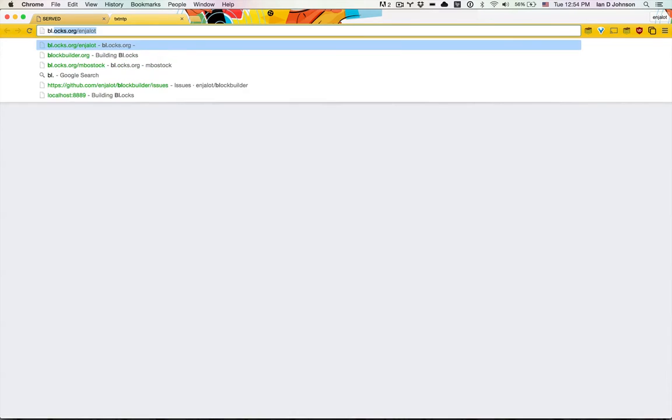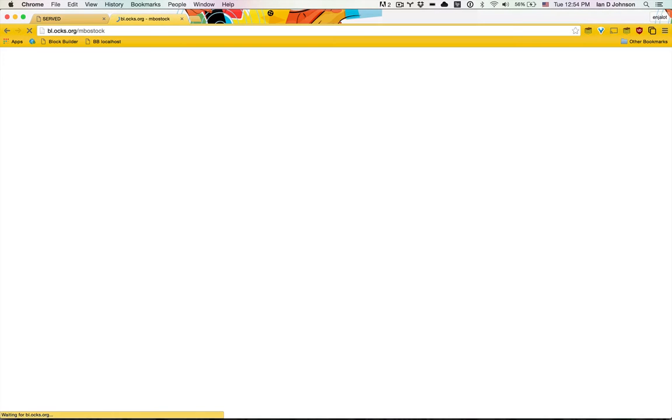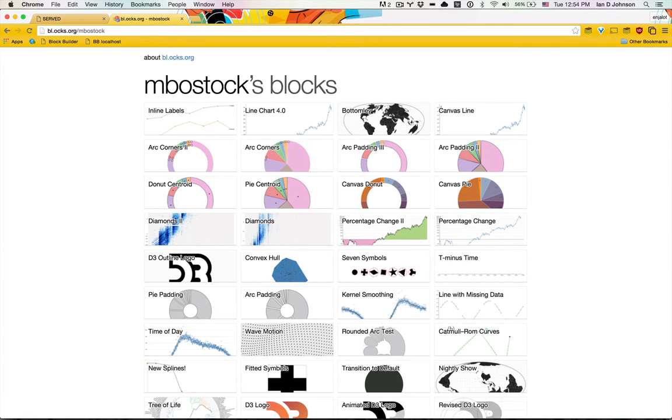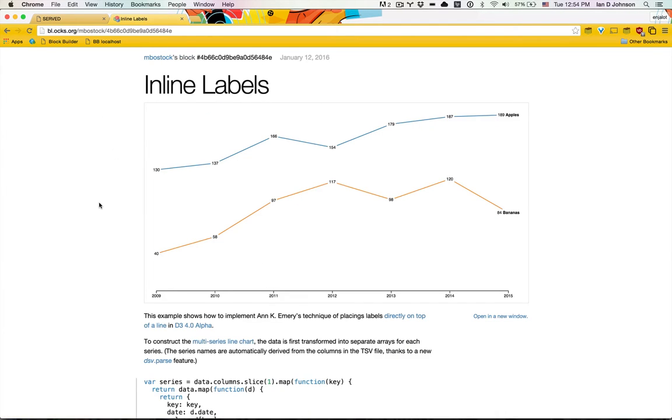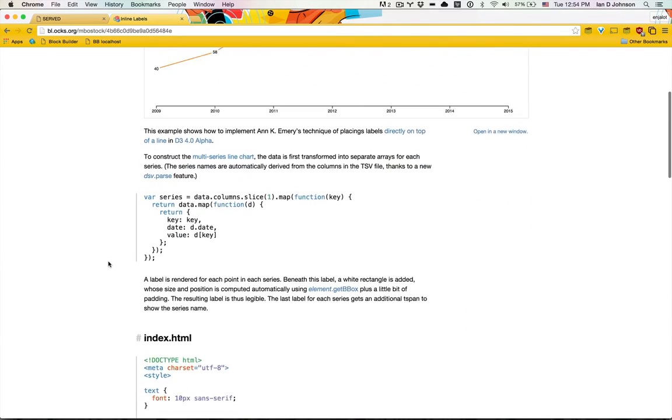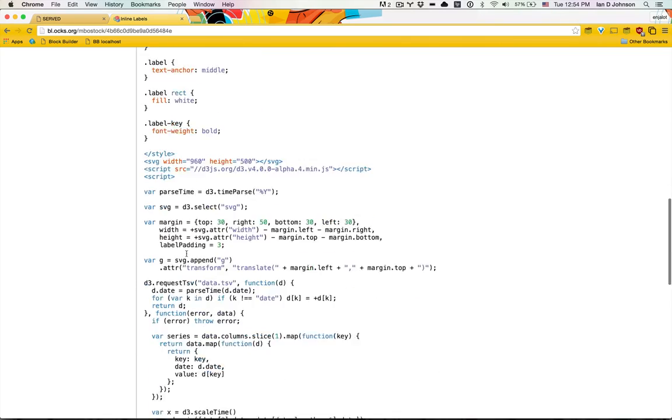To start off, let's go through a typical case where we might need to run a server locally to edit some code. Let's say we find an example, I'll choose anything off Mike Bostock's blocks page, and we want to download this.